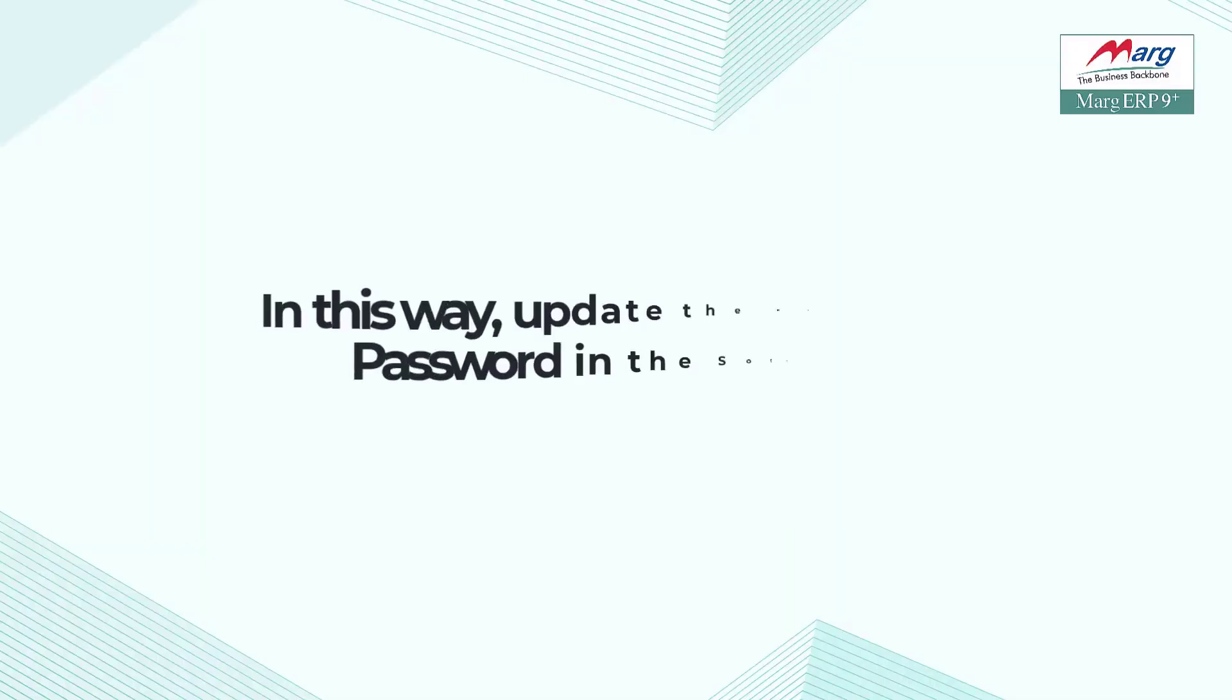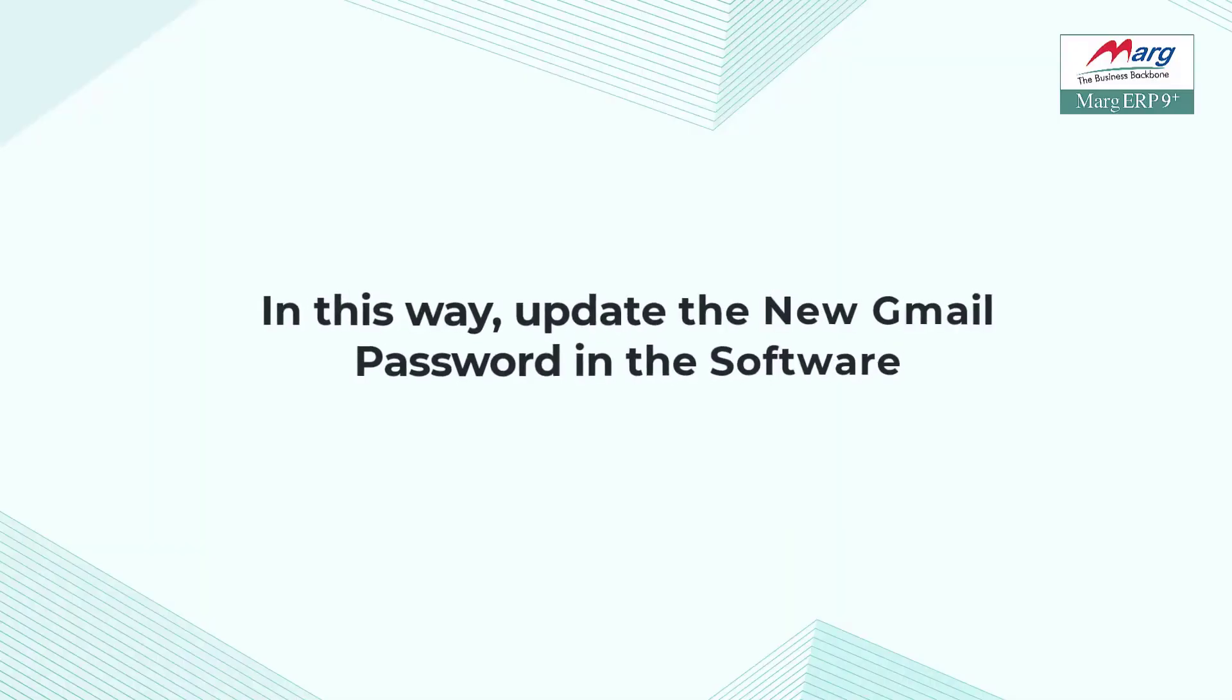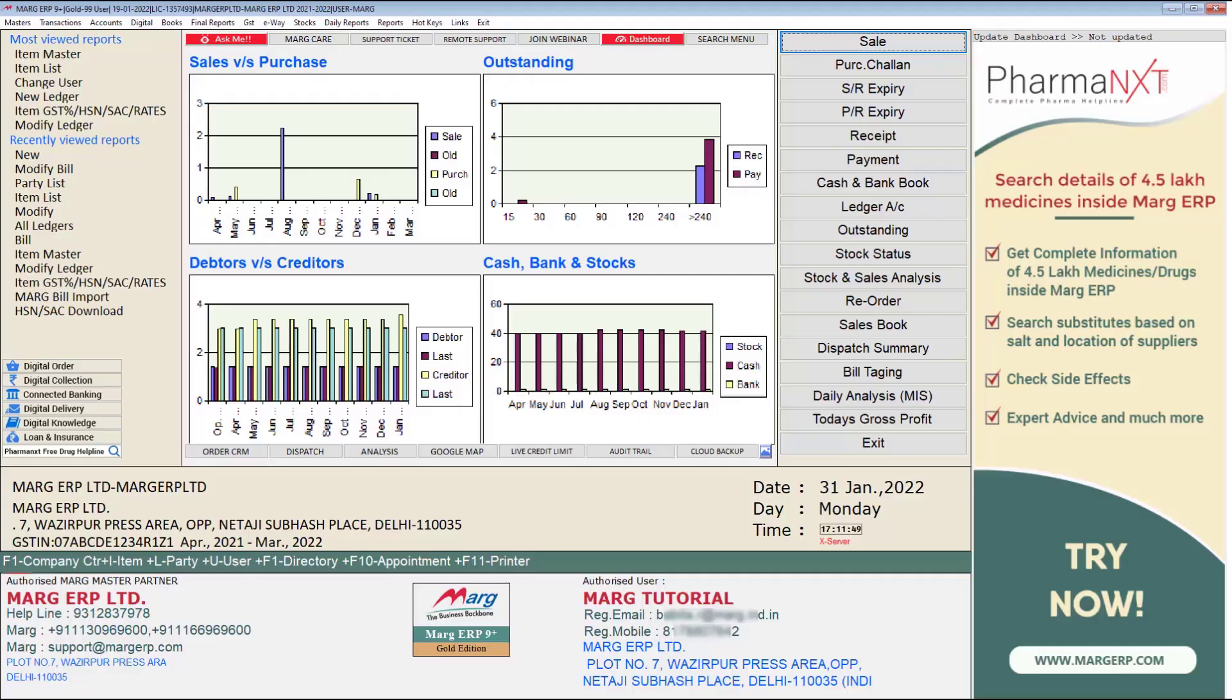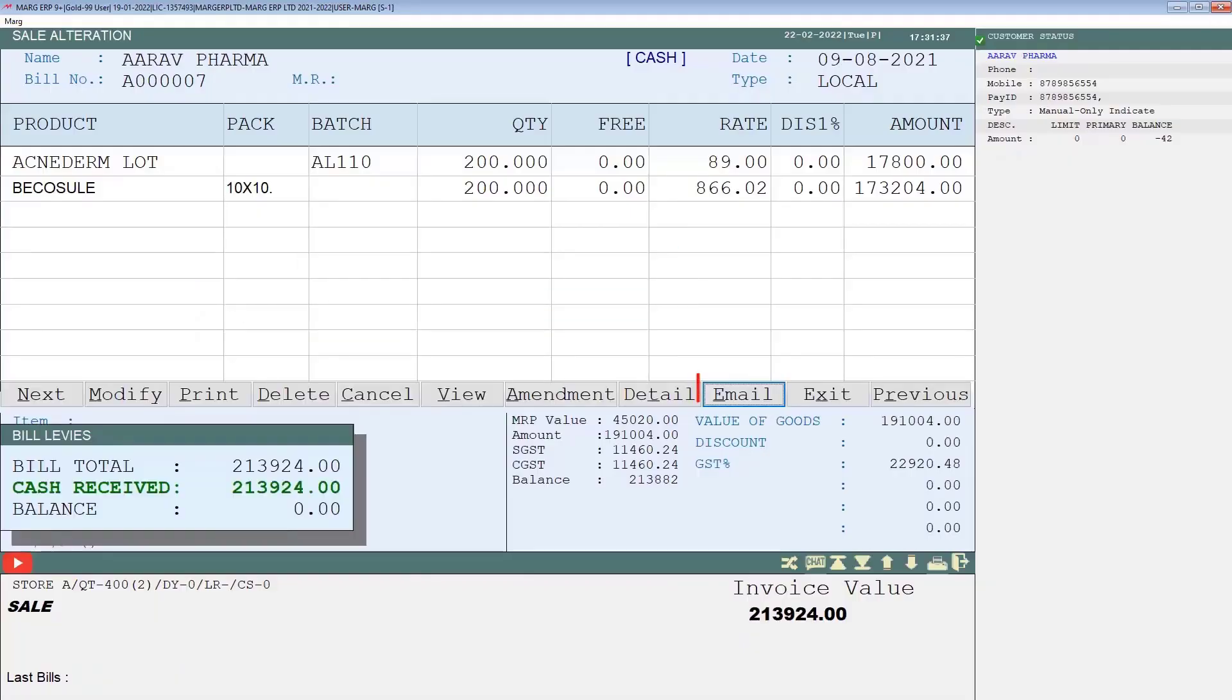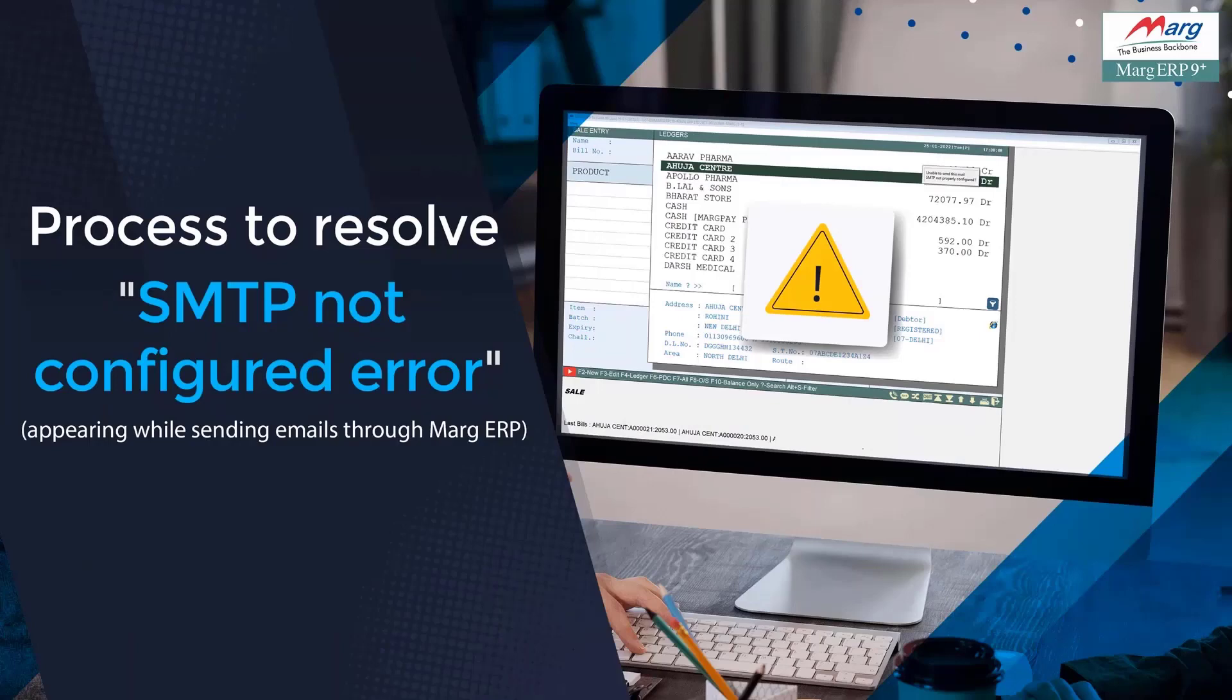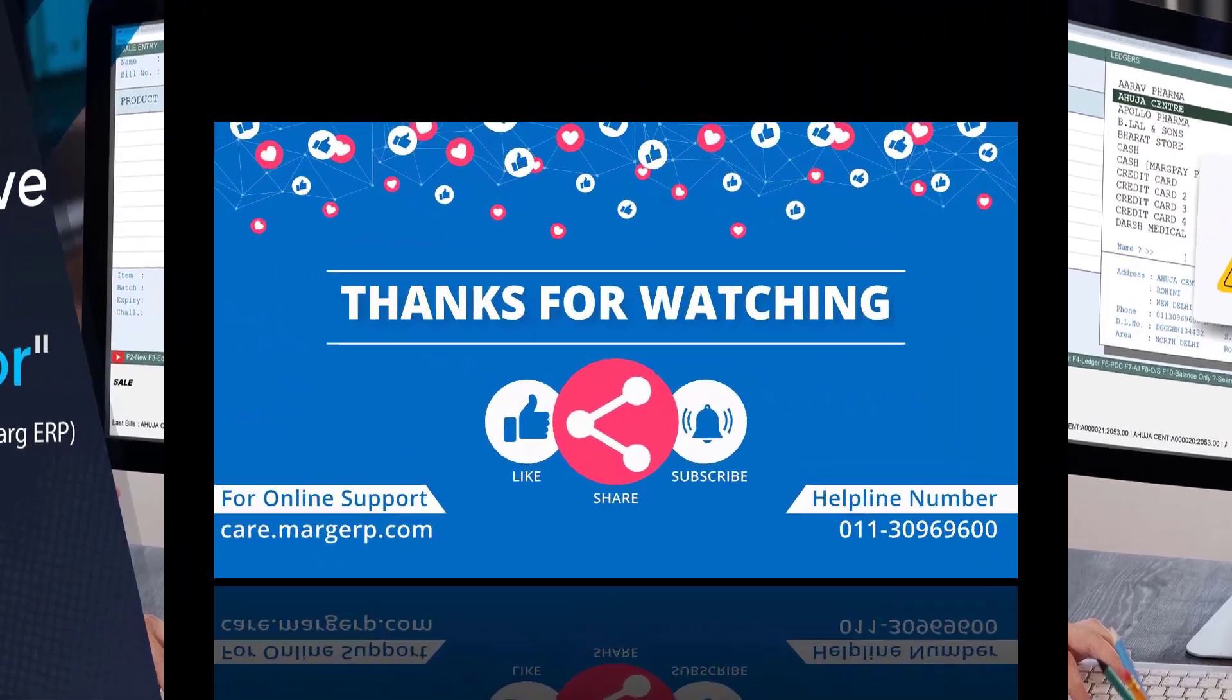In this way, you can update the Gmail app password in your software. After completing these settings, you can send emails to your customers without any error. By following the steps shown in this video, you can resolve the SMTP error that occurs when sending emails. Thanks for watching.